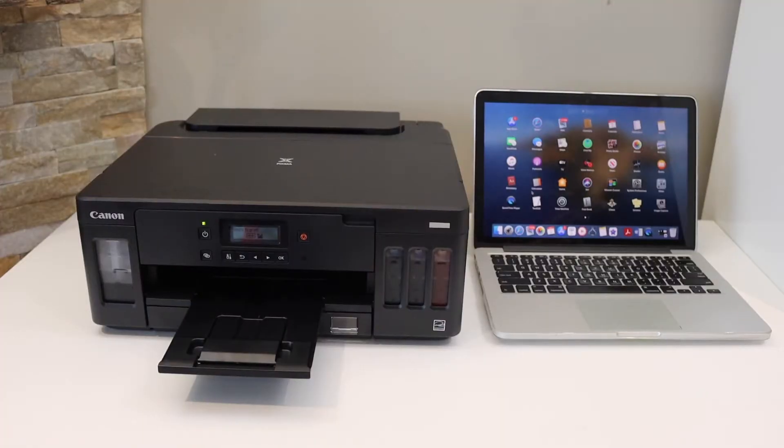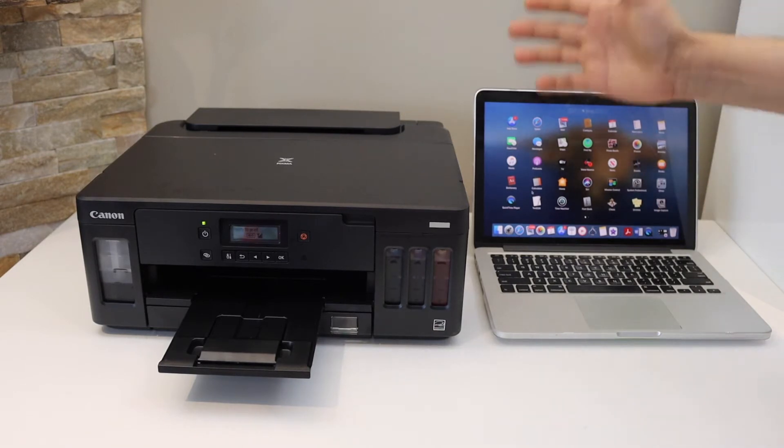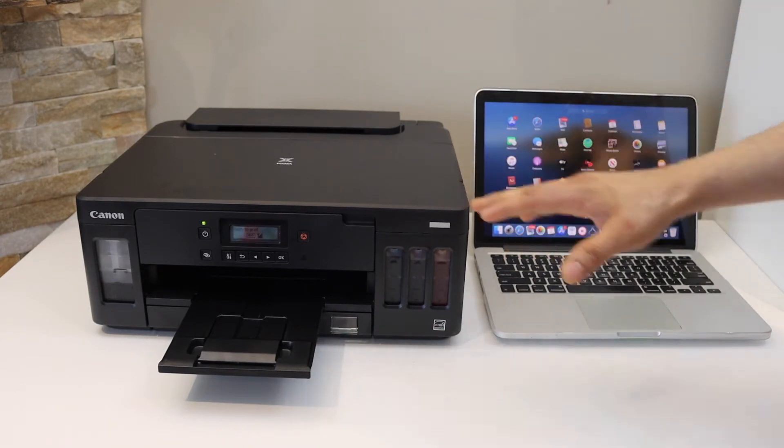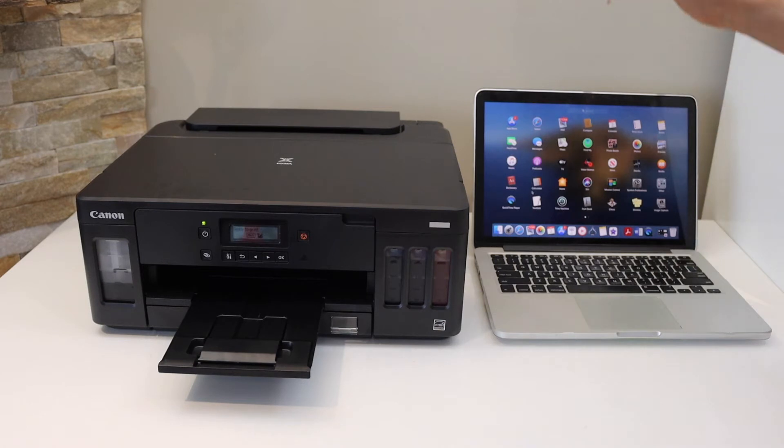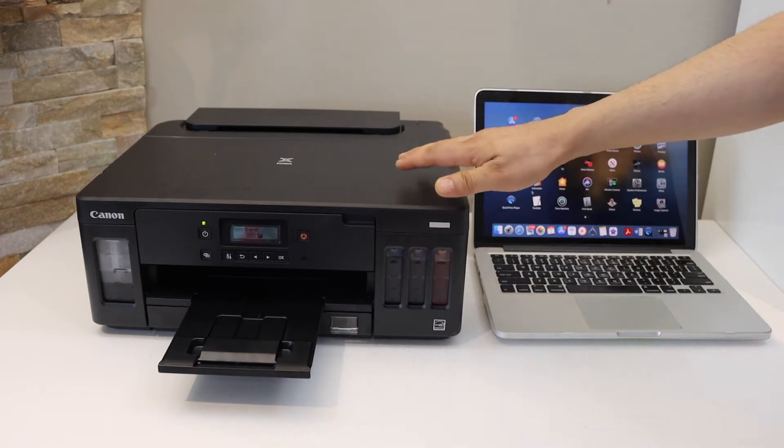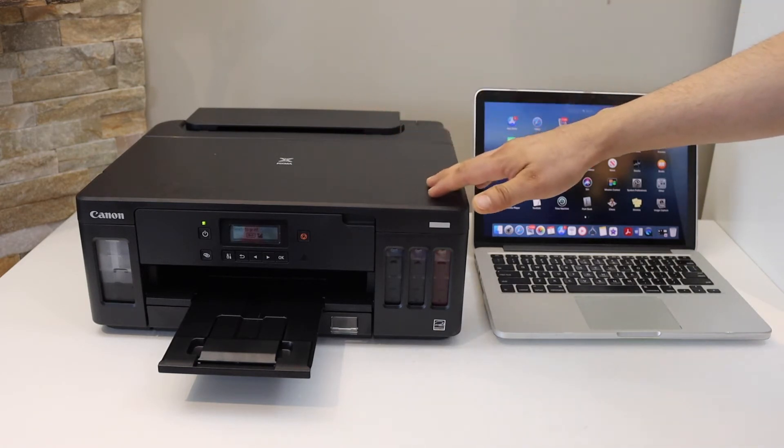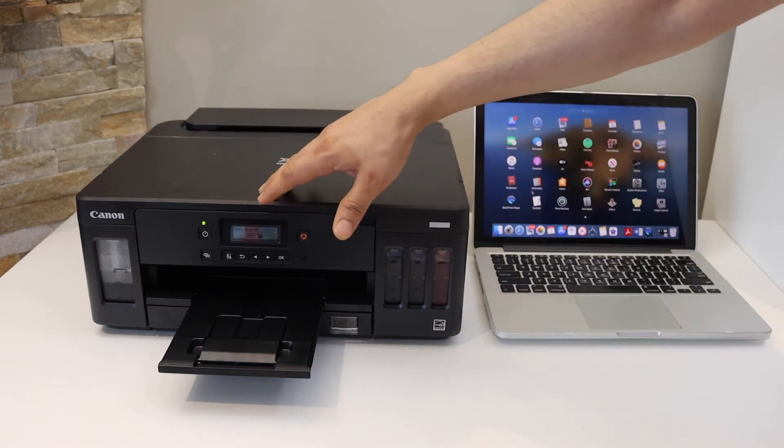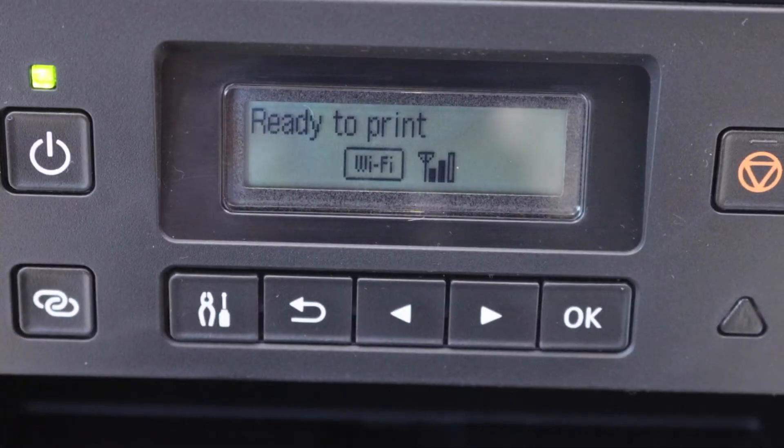In this video, I'm going to show you how to set up your Canon PIXMA G5050 printer with the MacBook. First, we will connect this printer with your home or office Wi-Fi network. Go to the control panel.